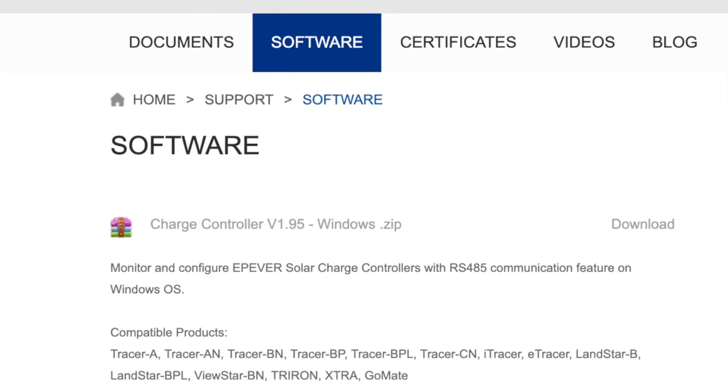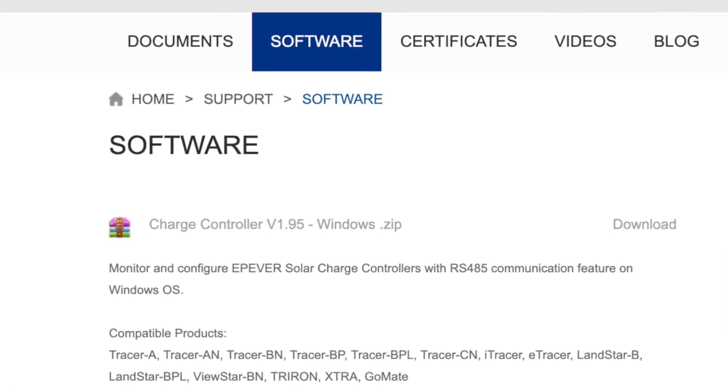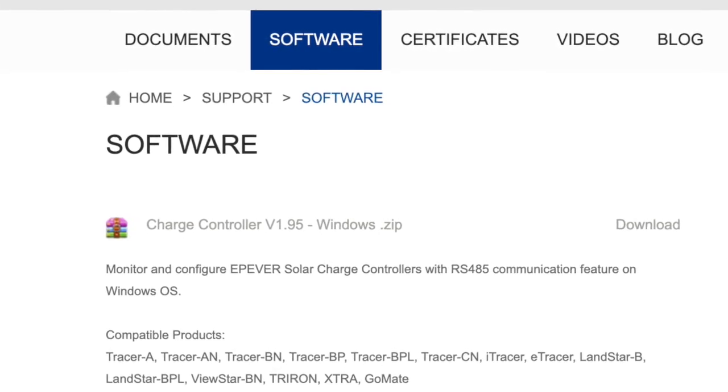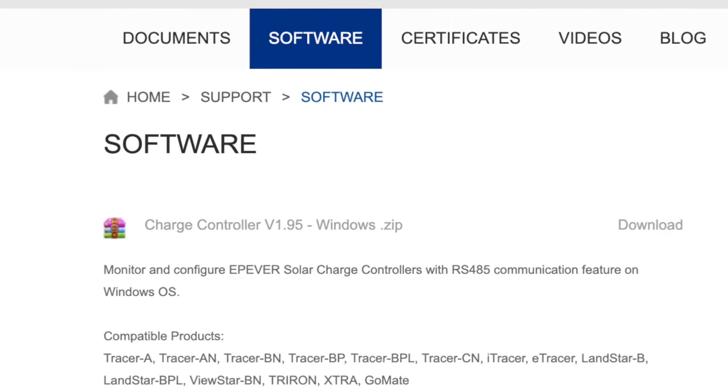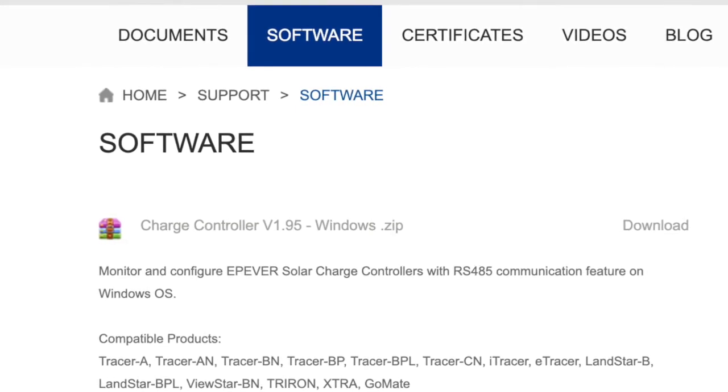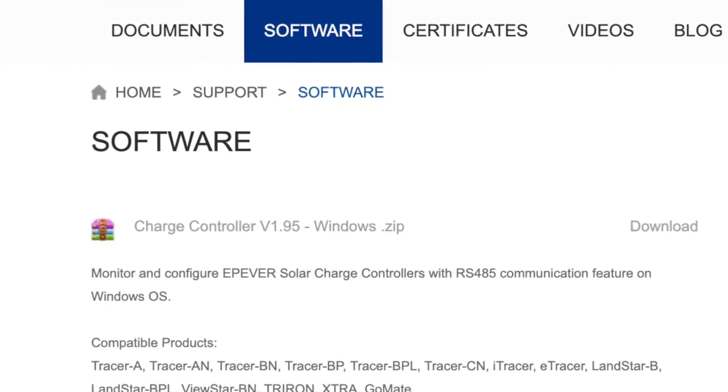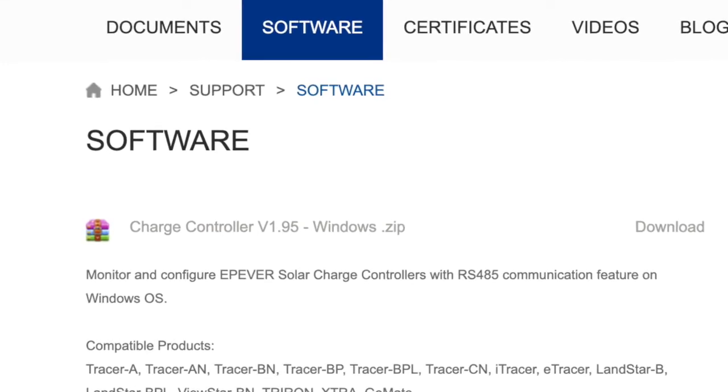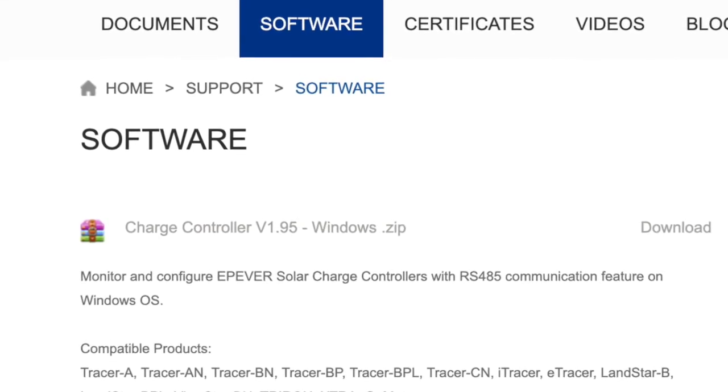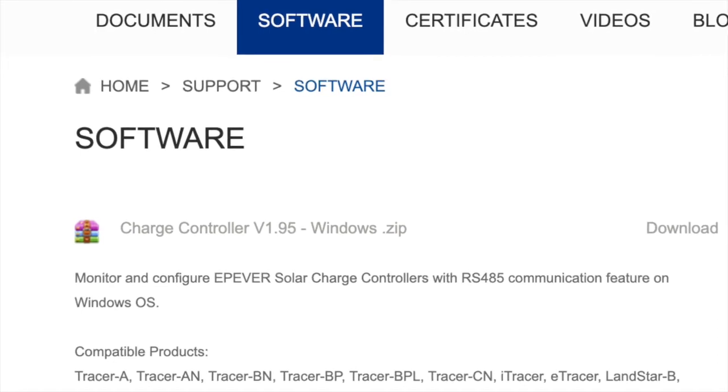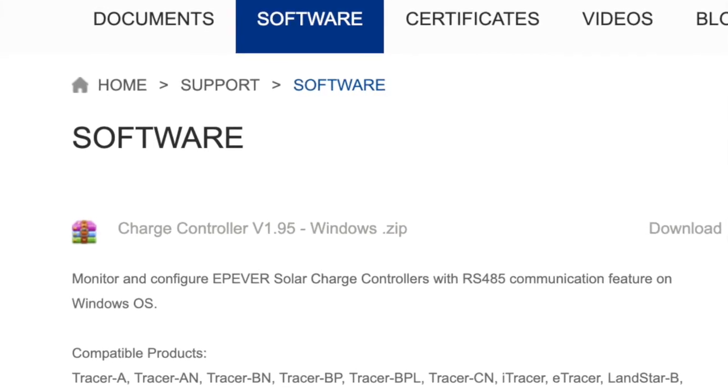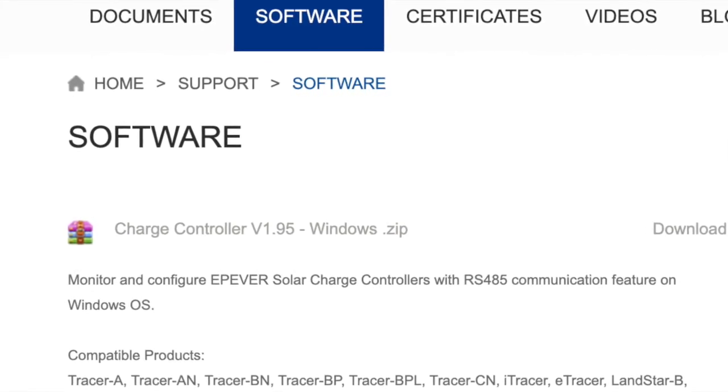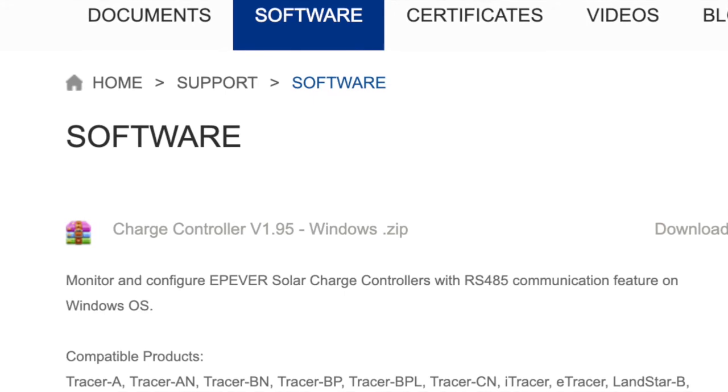On their homepage you can find this charge controller version 1.95 monitor software that you can use on a Windows PC. So I downloaded this monitor and tried to get it configured. First of all you have to install the USB drivers and then you have to install the software itself. So that was what I went on doing.